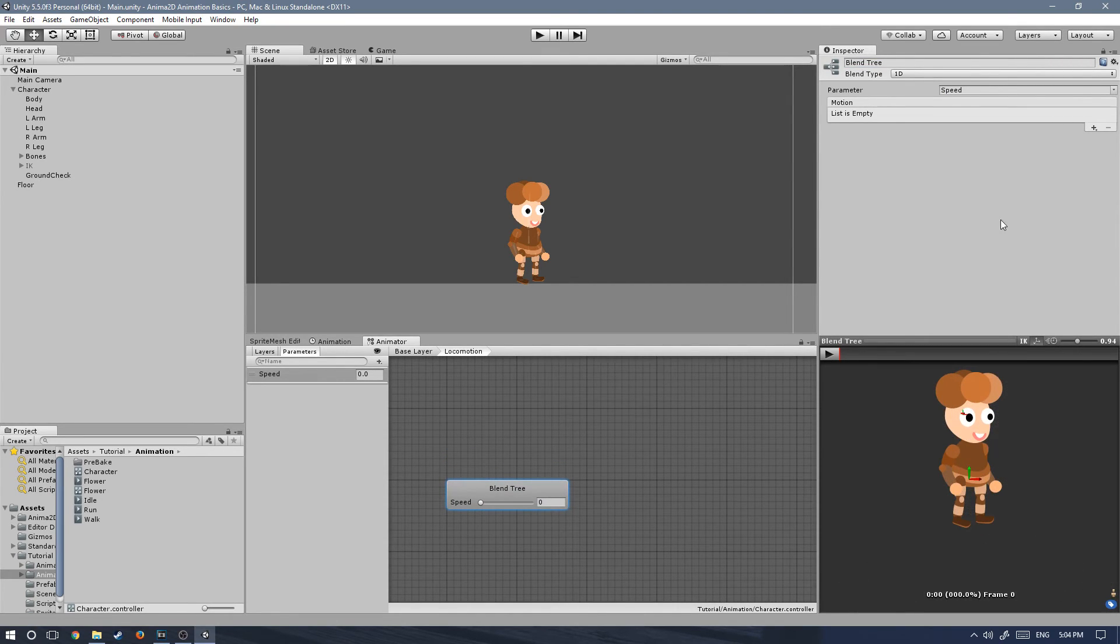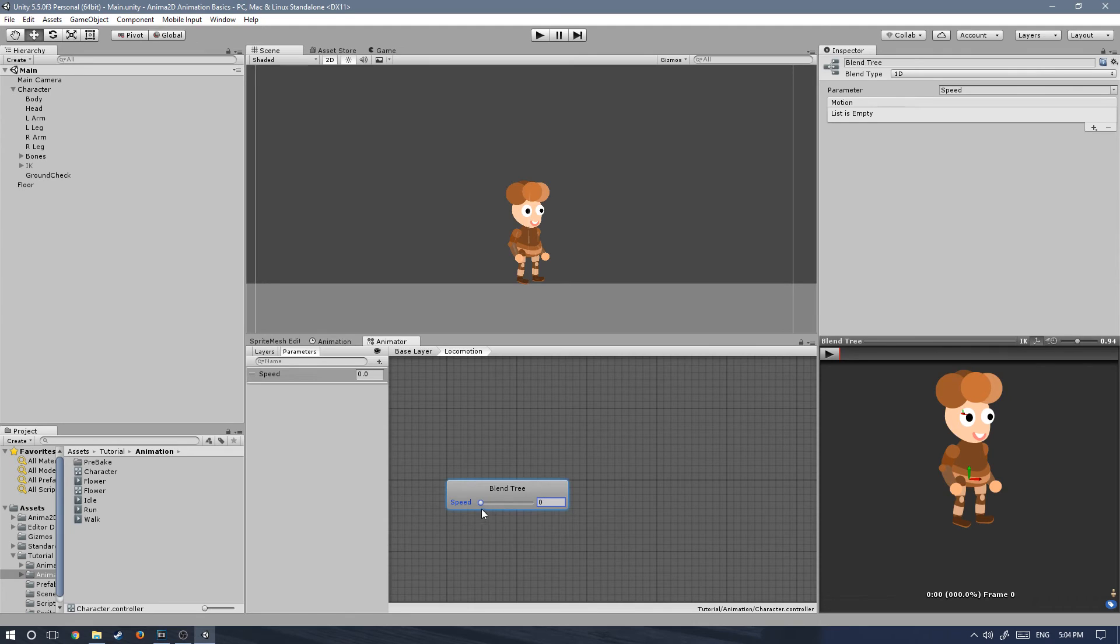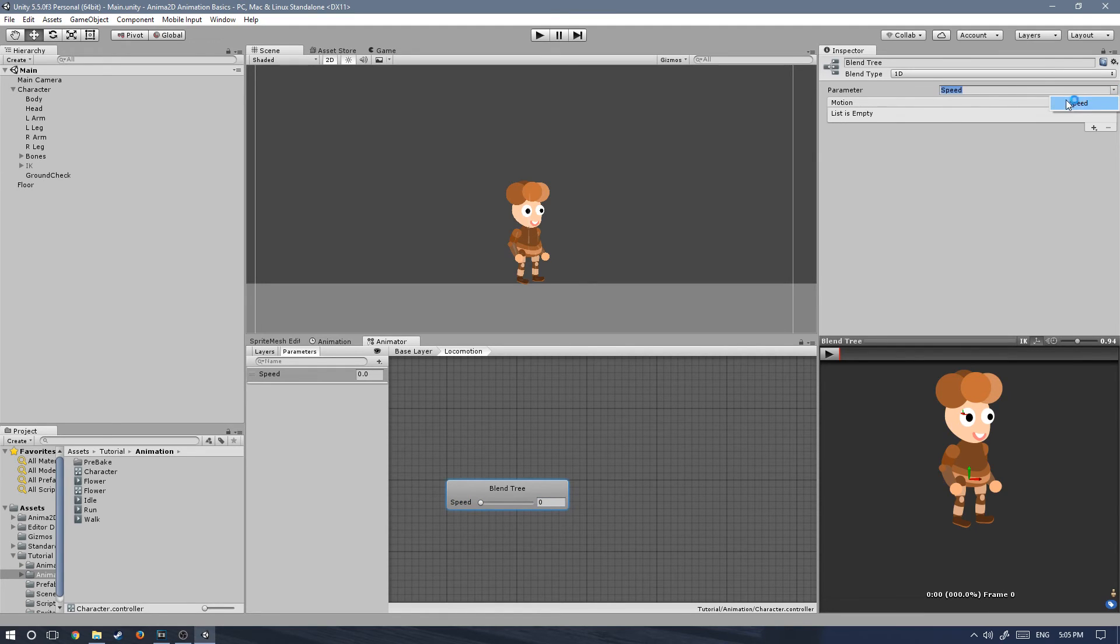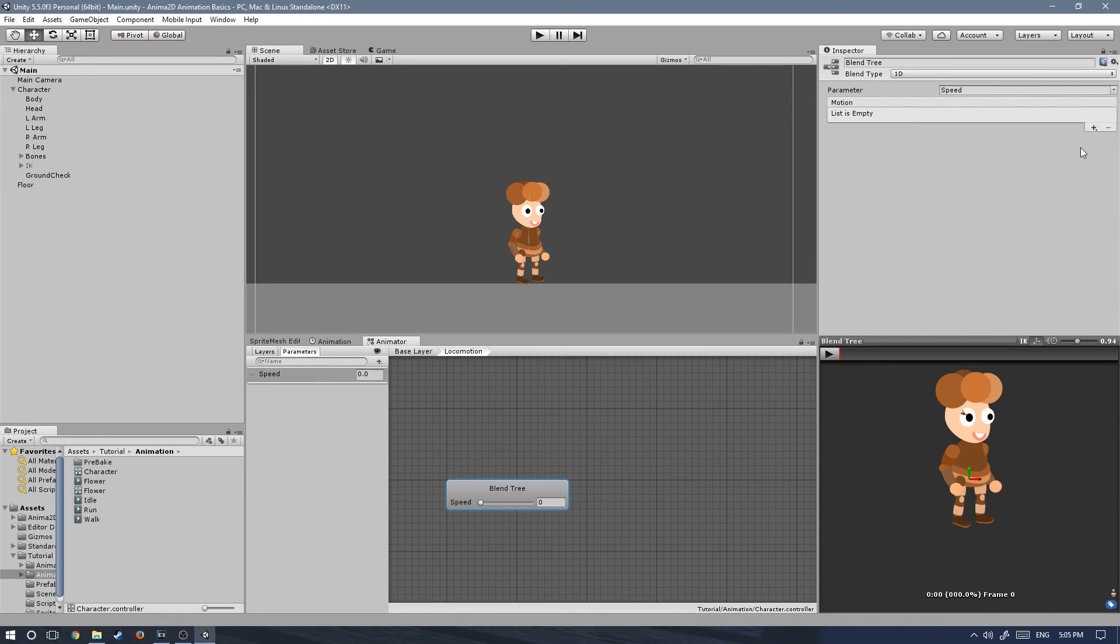The blend tree will use the speed parameter to determine if we're playing the idle, walking, or running animation, depending on the speed of our character. We have the parameter that we want to use over here. If we were to have more than one parameter, you could choose whichever you would like to use. And then we have the motion list, which is just list of all the clips.